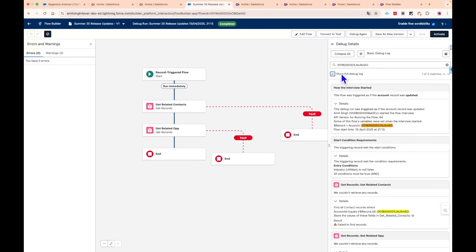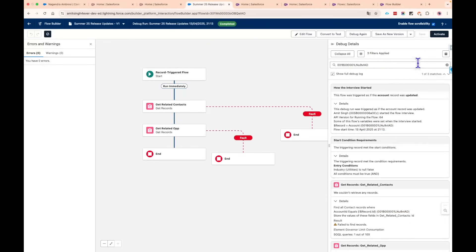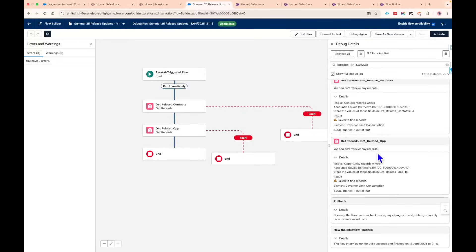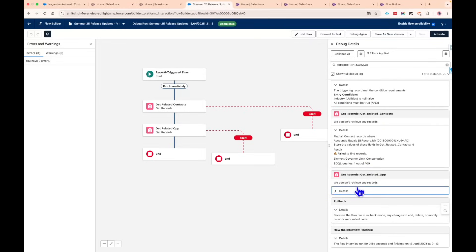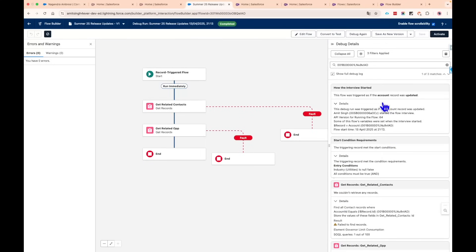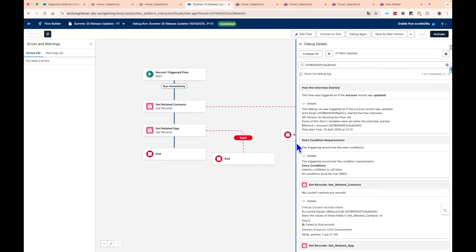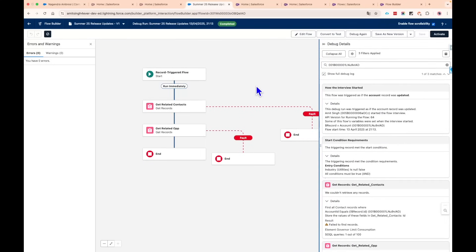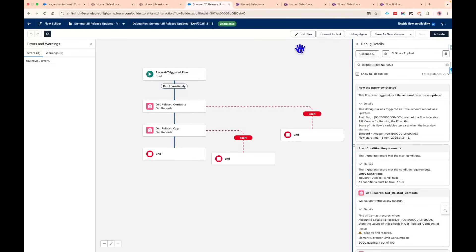You can also copy the debug output and paste it into external tools like VS Code for further analysis. There's a 'Full Debug Logs' option as well. The Settings panel shows API names, governance limits, and transaction boundaries — essentially all the details you need. I really love this feature. It's a fantastic improvement for Salesforce automation, especially given how much Salesforce is focusing on flows.